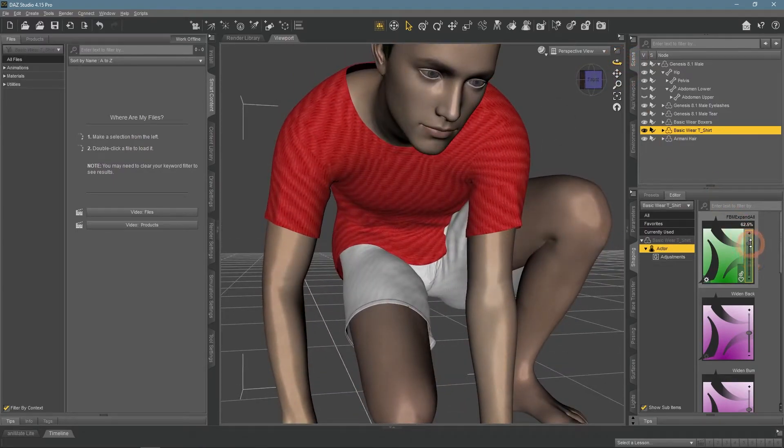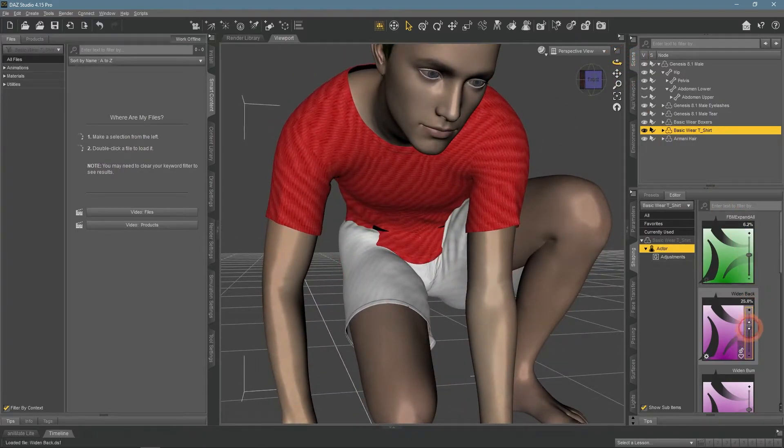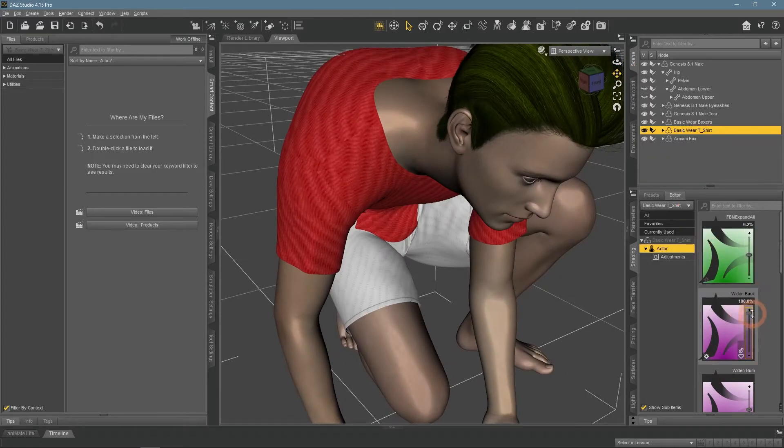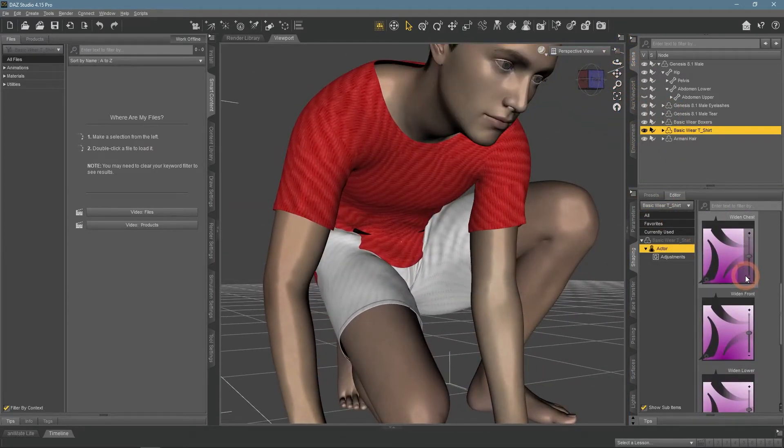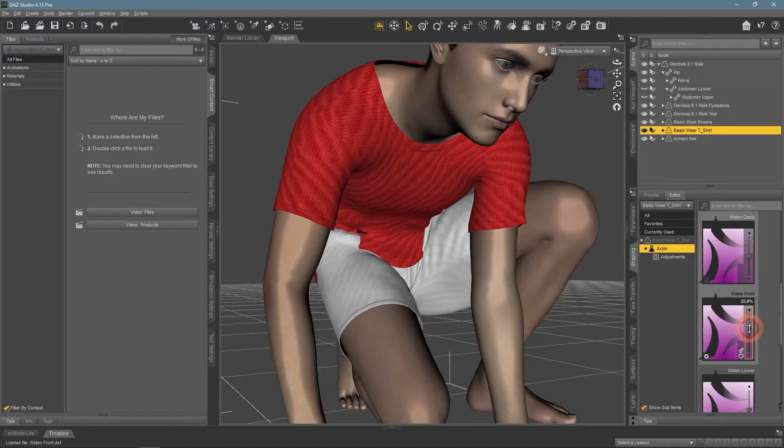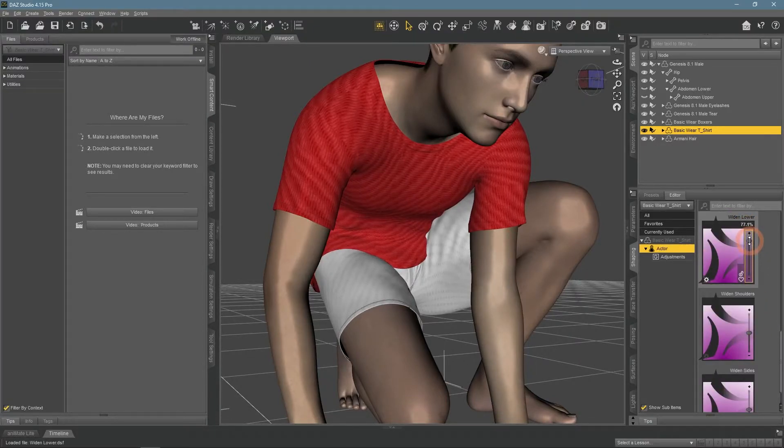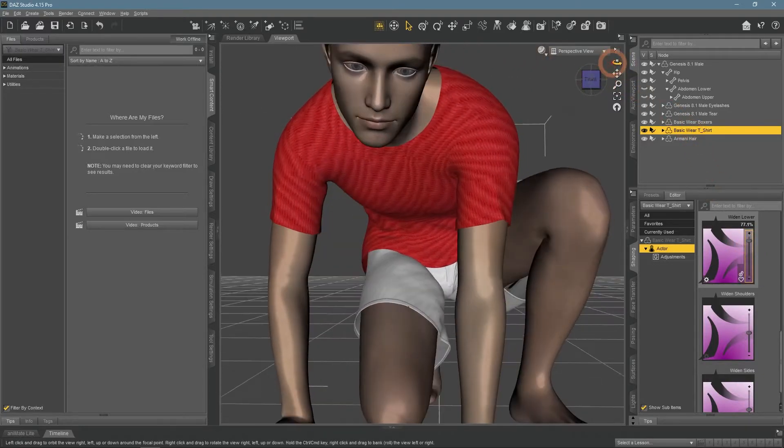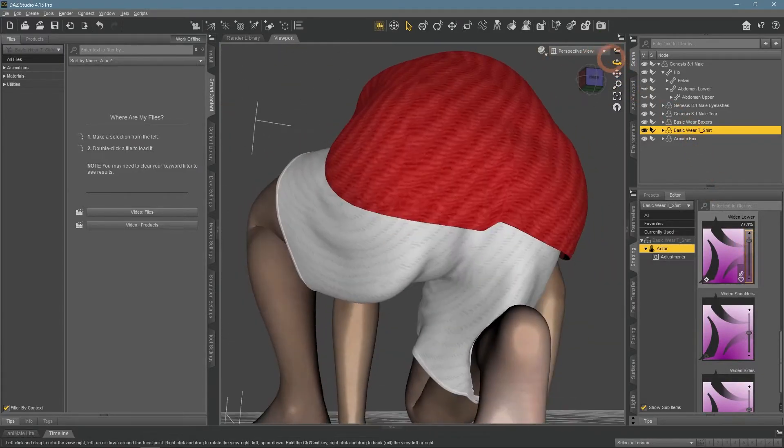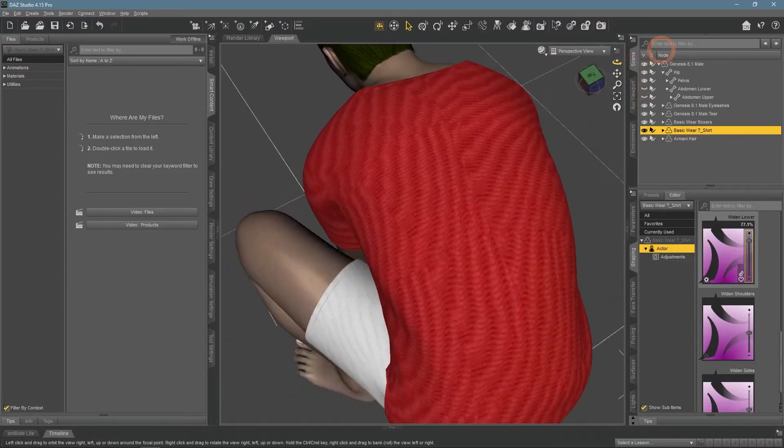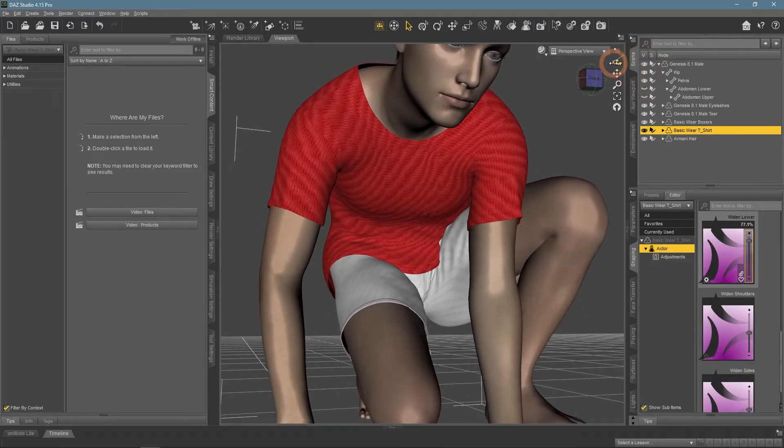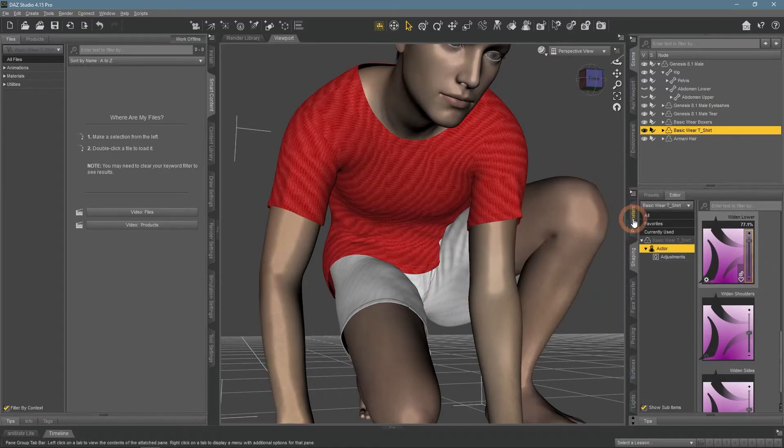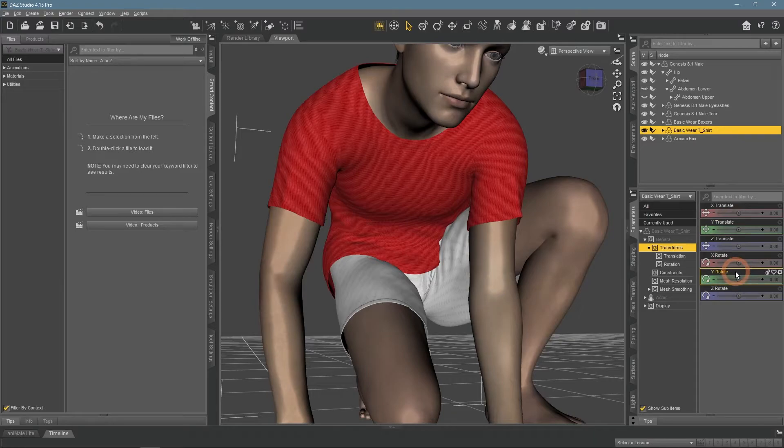Instead of changing the whole object, other settings allow you to specifically change needed parts. The wide and lower is definitely the one that we need. This got rid of all the tearing and we did not scale the whole object, only the problematic part. By the way, objects like this can have the scaling setting hidden in the parameters, so you should use the shaping pane.